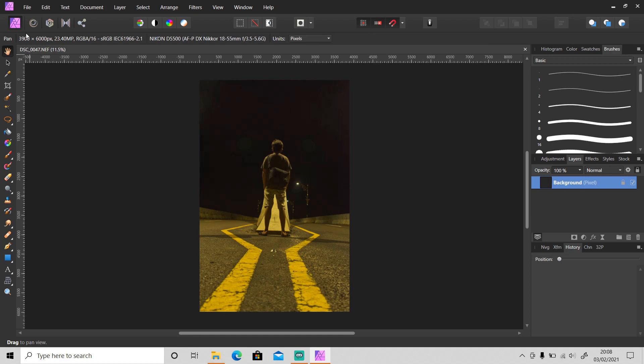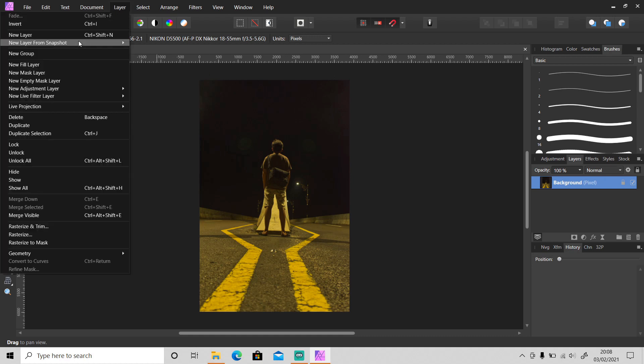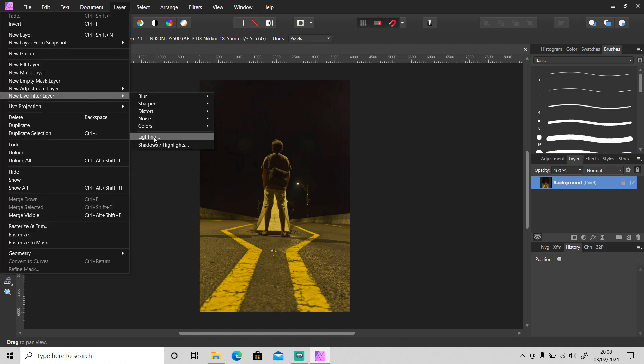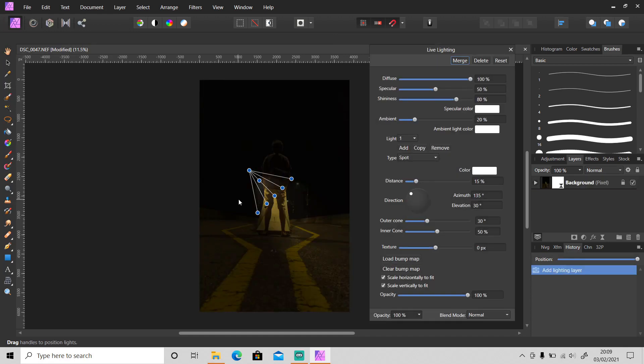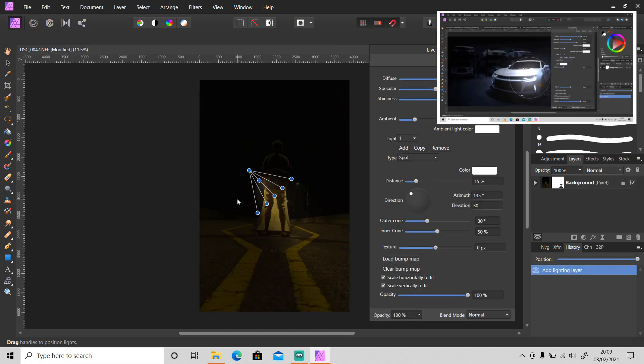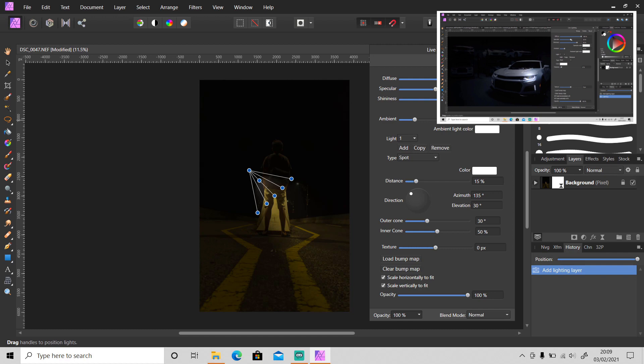So first I'm gonna add a dramatic light and put it above here using lighting filter. If you haven't watched my previous video about how to use this lighting filter, you can click on the link here to check out this video first before we move on.